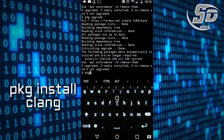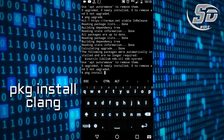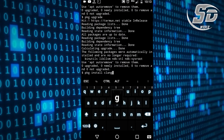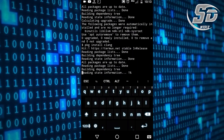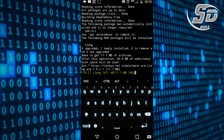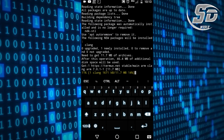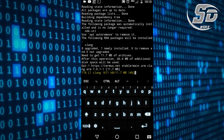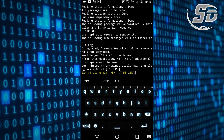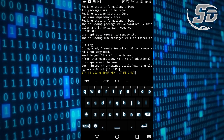Next, run pkg install clang to install the C compiler. Wait for the installation to complete — it depends on your internet speed.